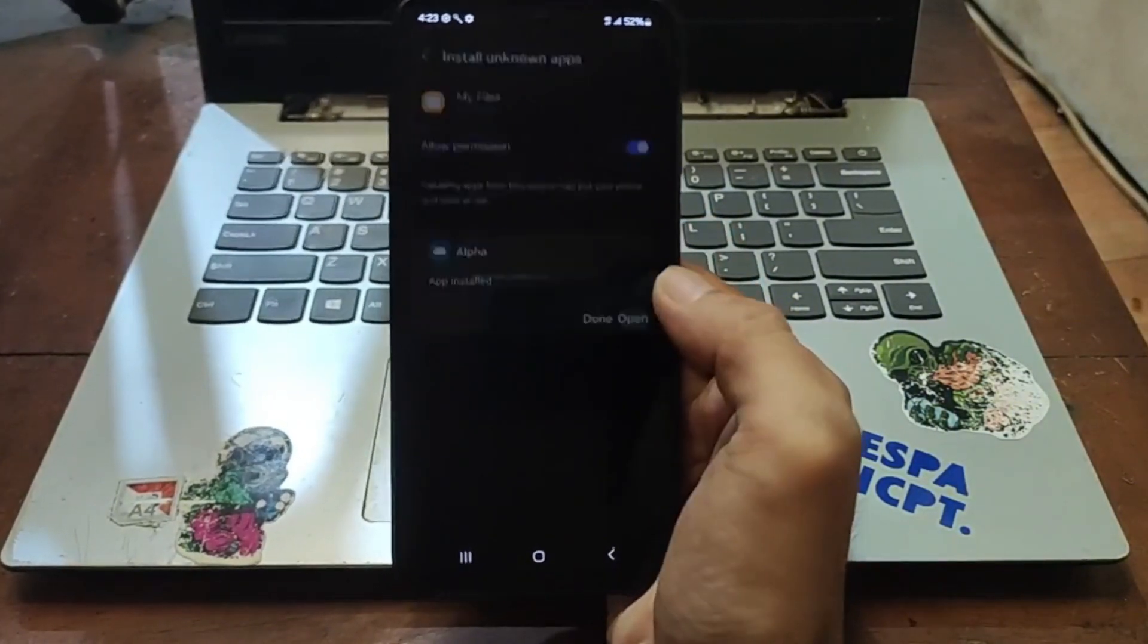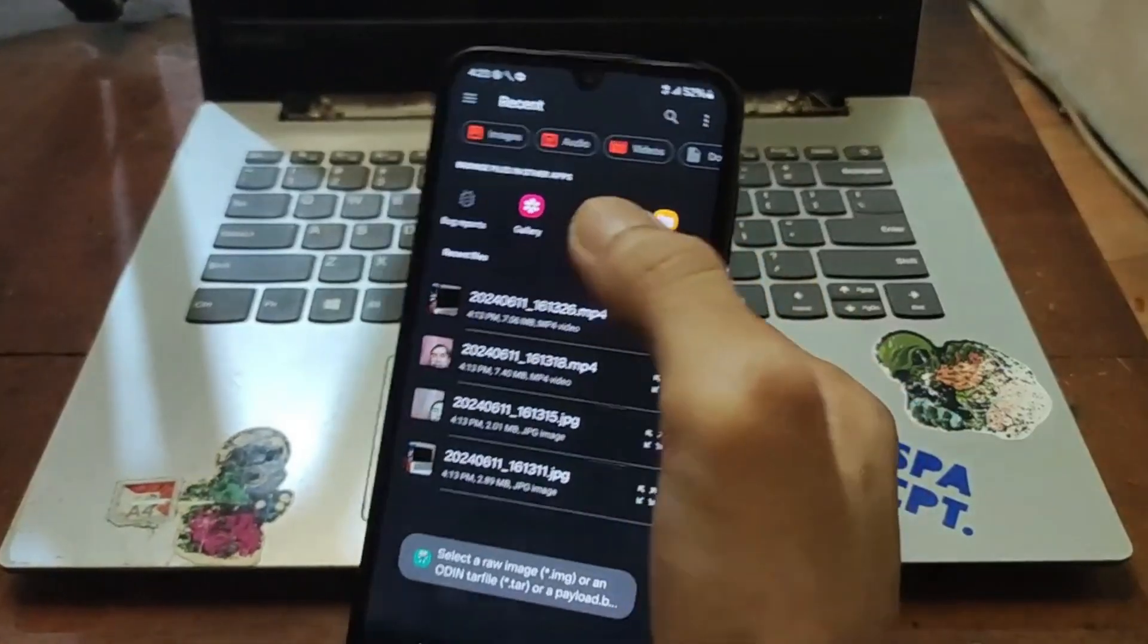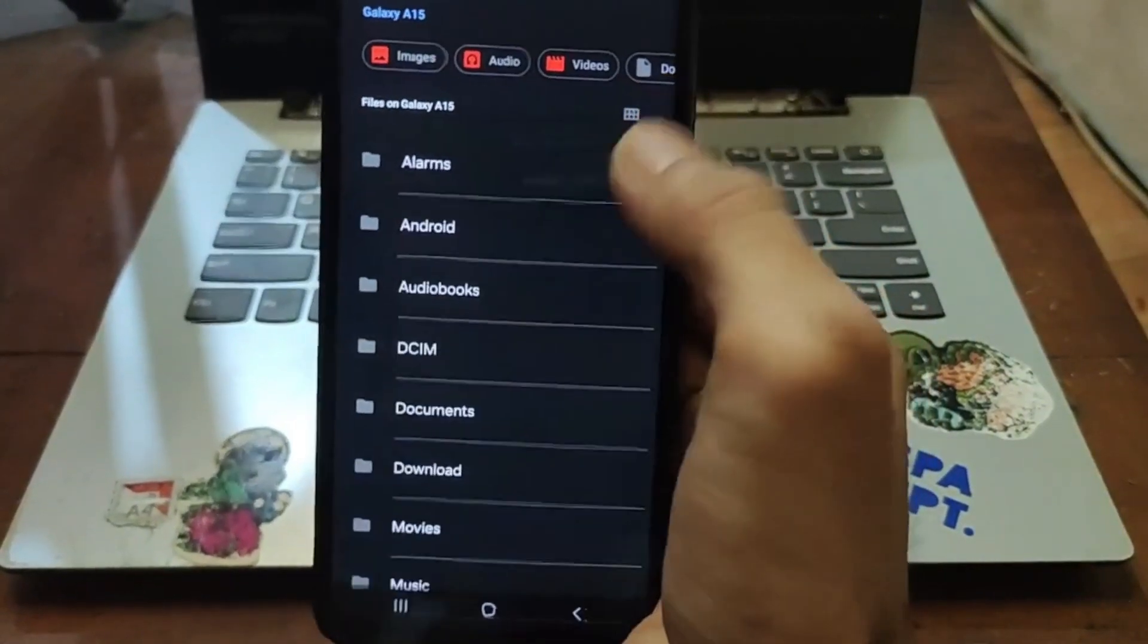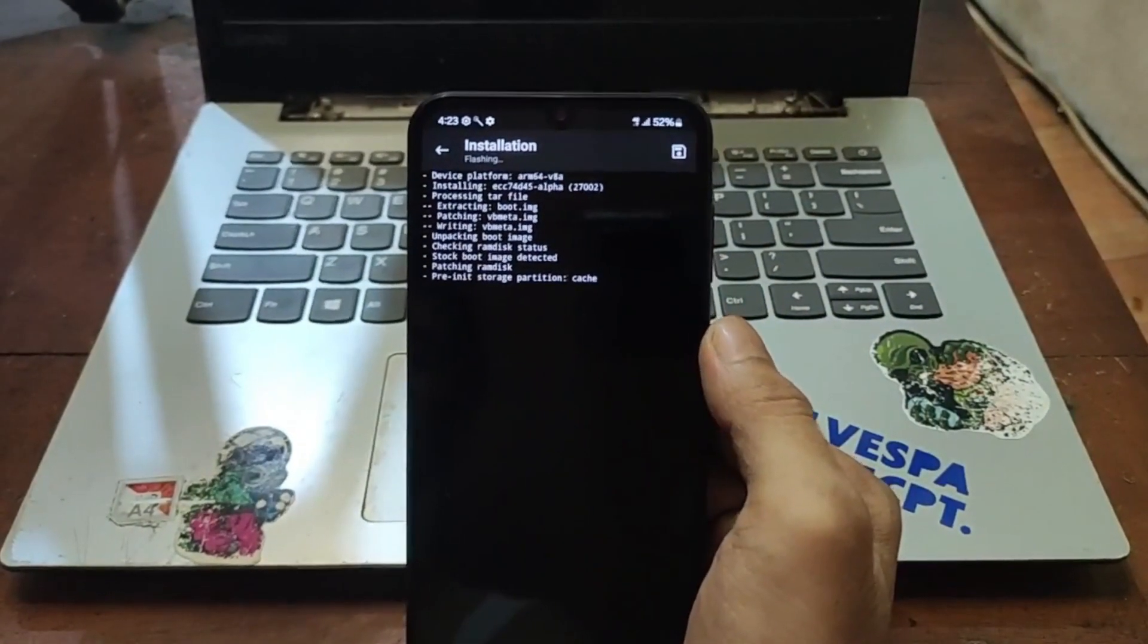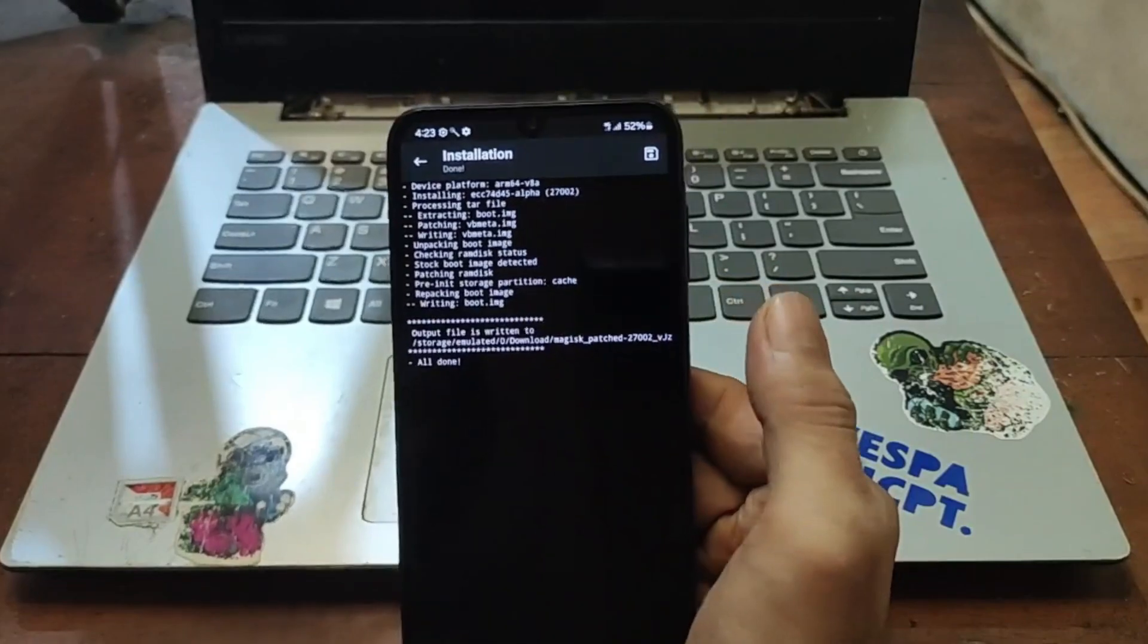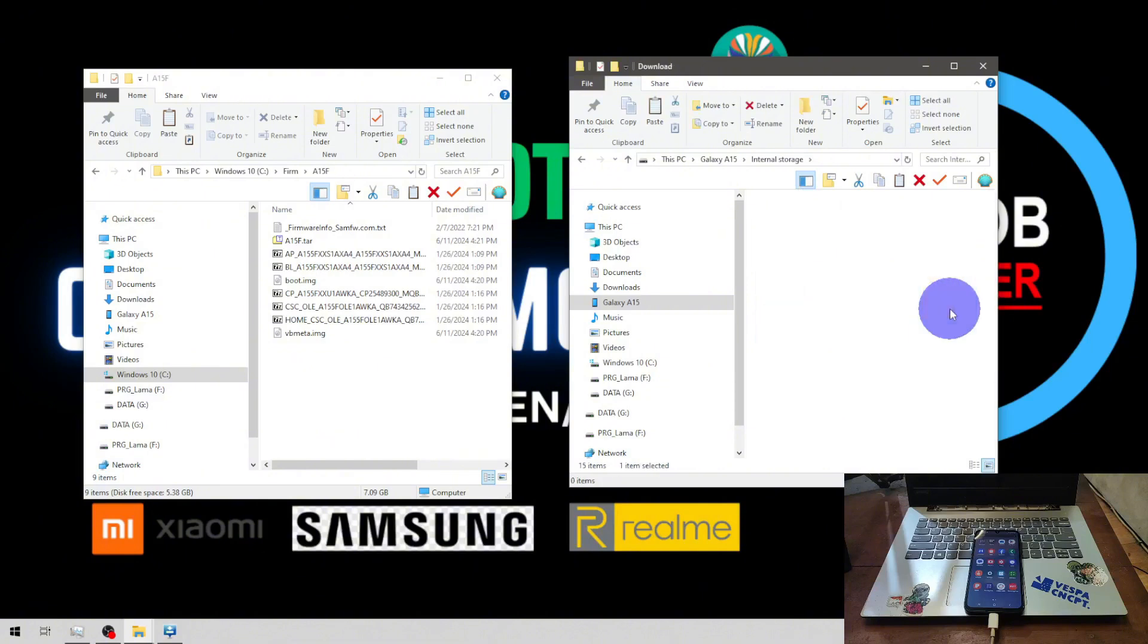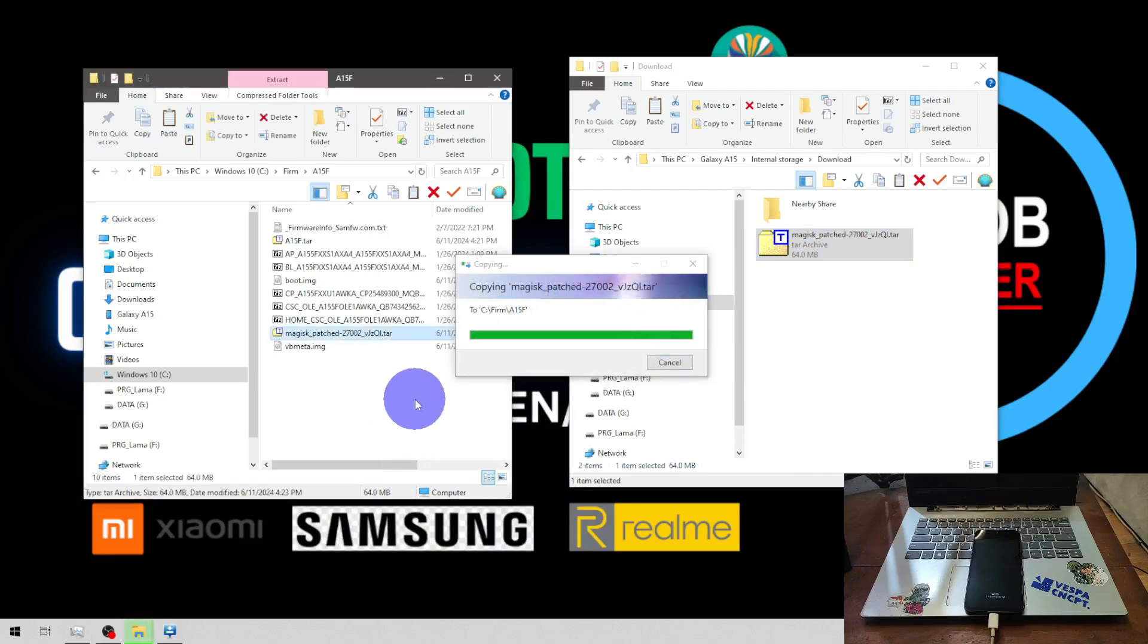When it finishes, open it and hit install, select and patch file, and navigate to your internal storage again. Select the tar file, let's go. It will start patching the tar format. When it finishes, it will copy the file into the download folder. Navigate to your internal storage, download folder, you'll find the Magisk_patch and copy to your computer.